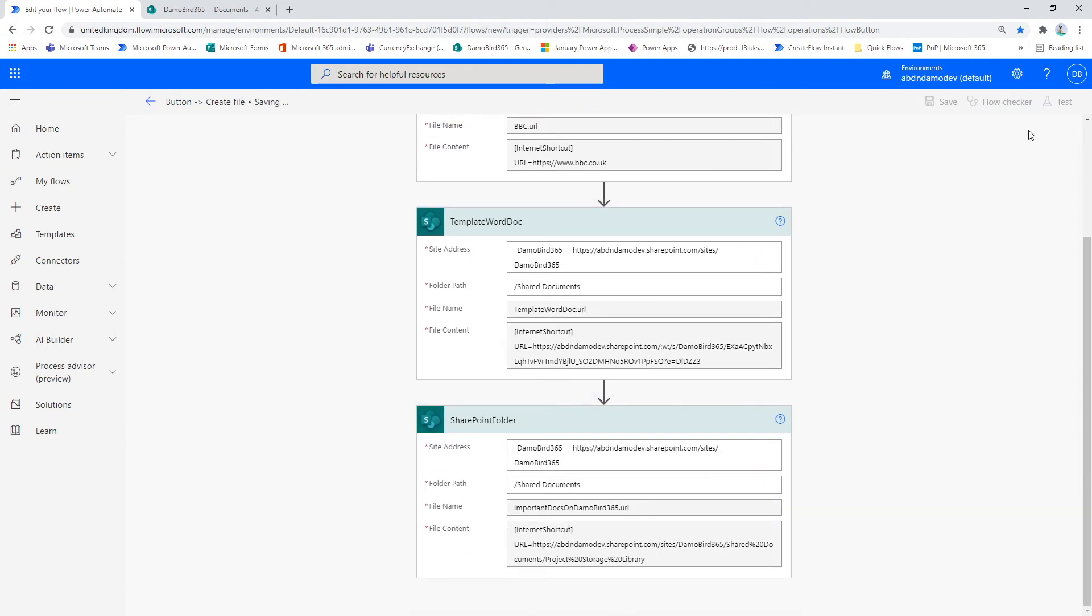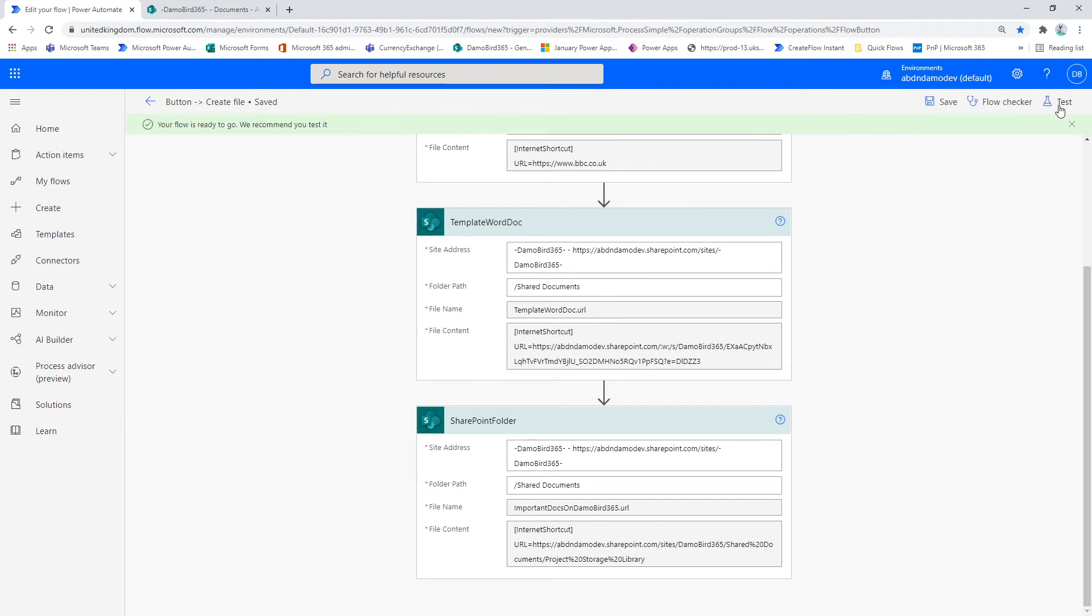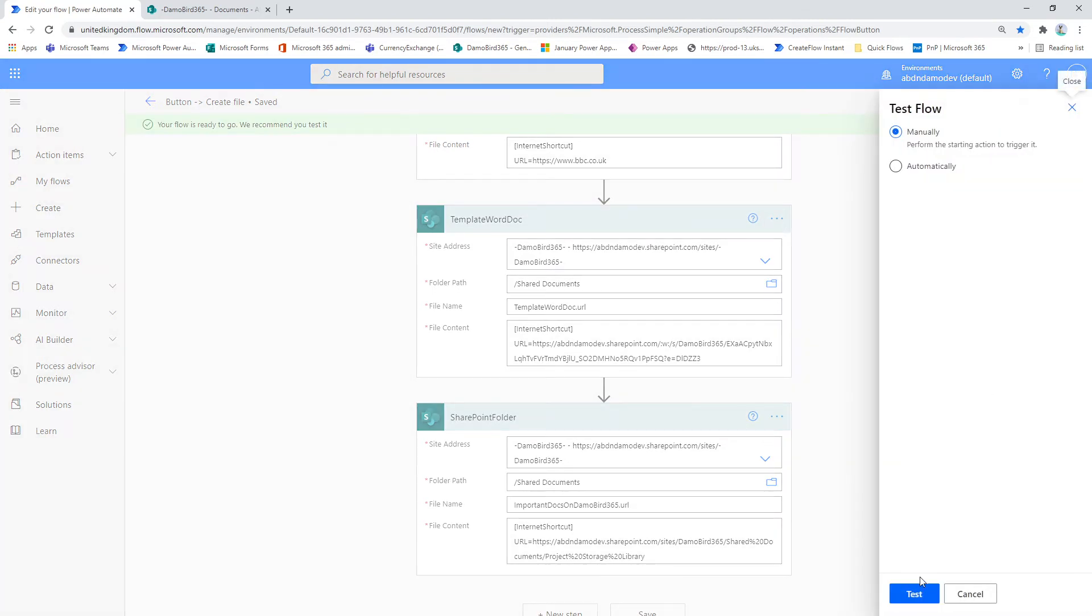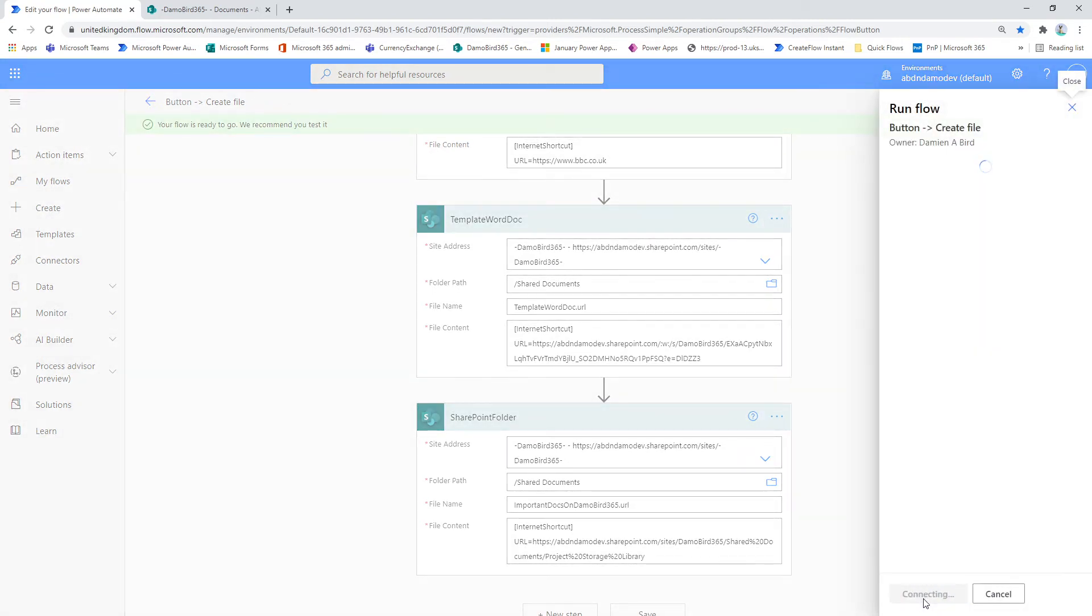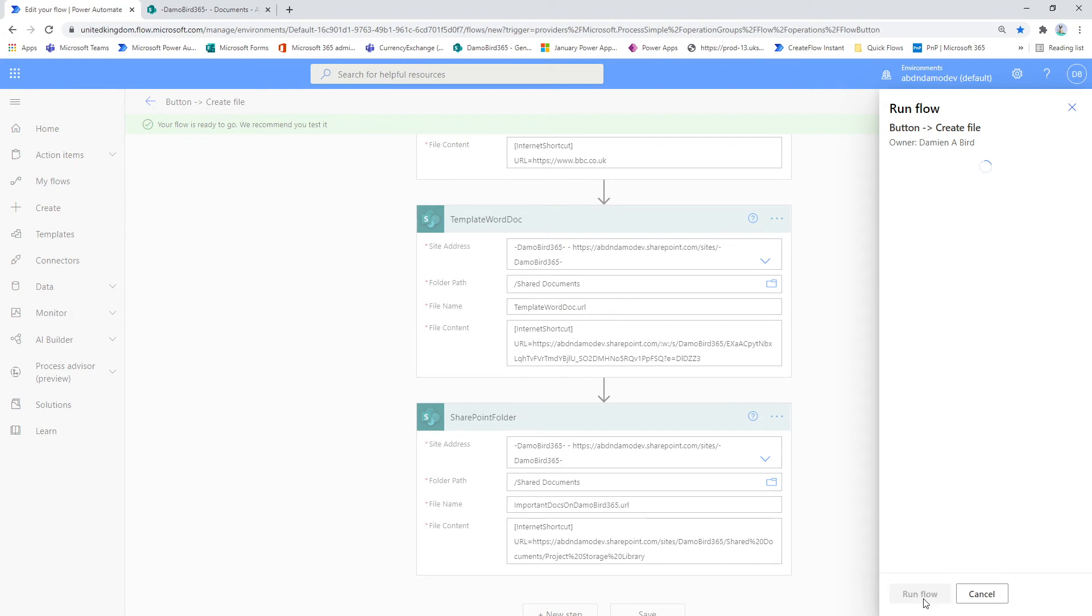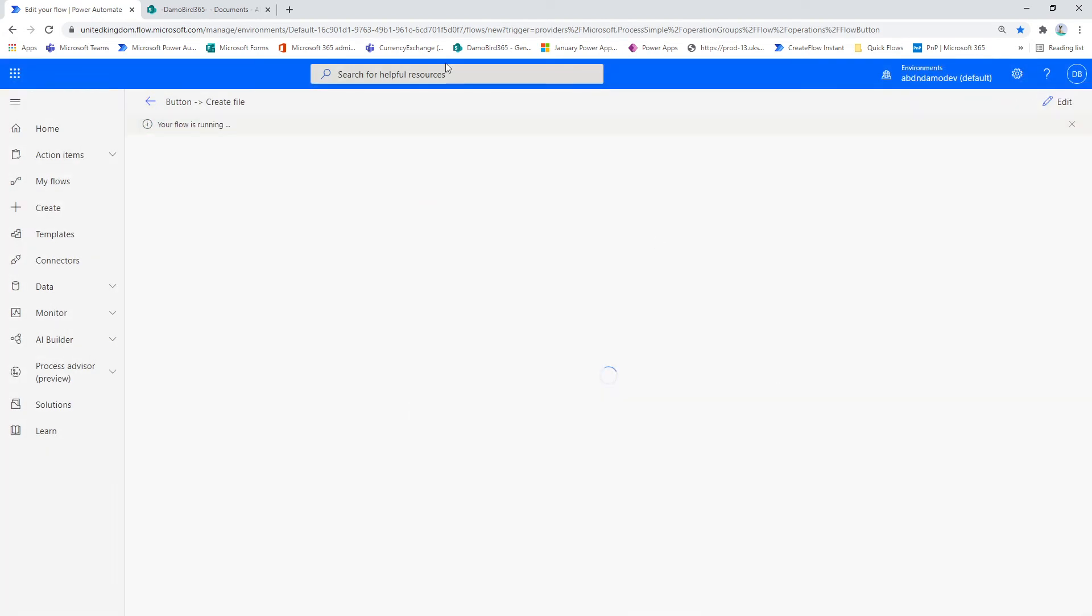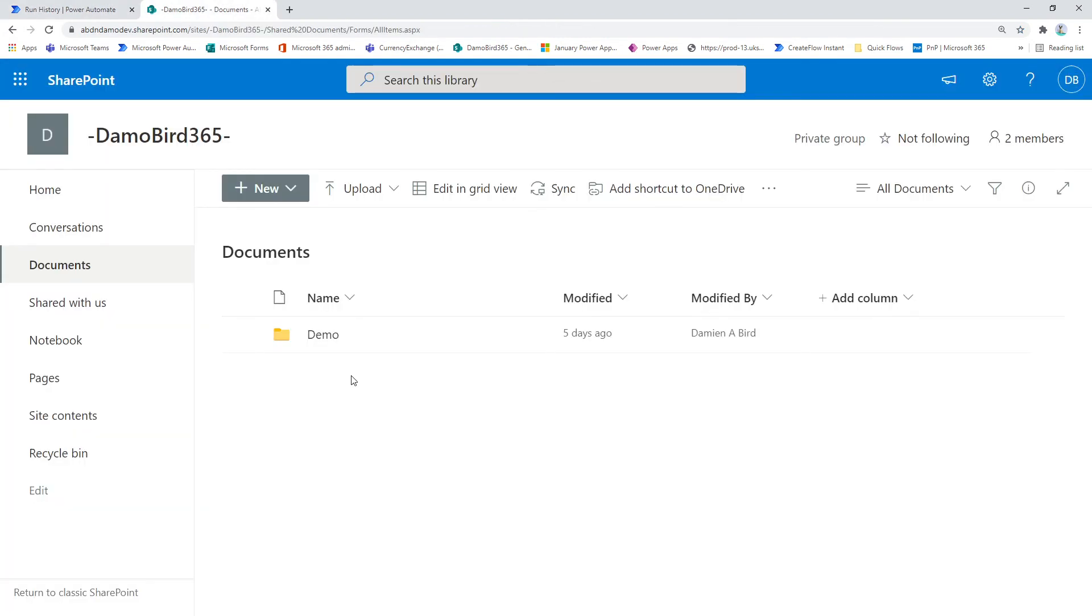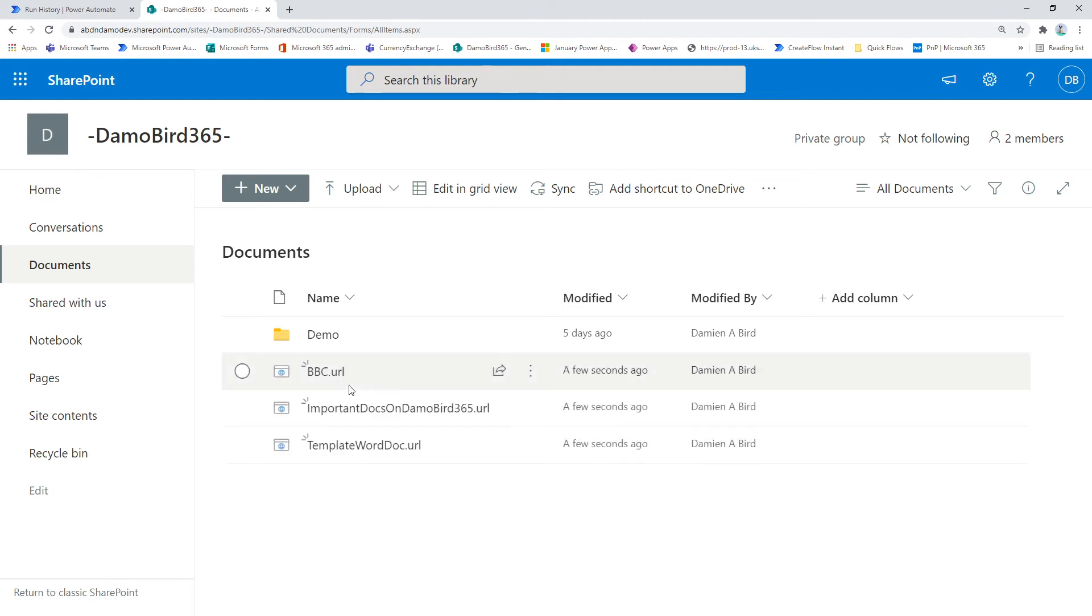So I'll quickly save that and we'll test it. And if we just quickly hop over to our document library, now this could be one of many document libraries where you want to share links to various sites or existing documents as part of your process.